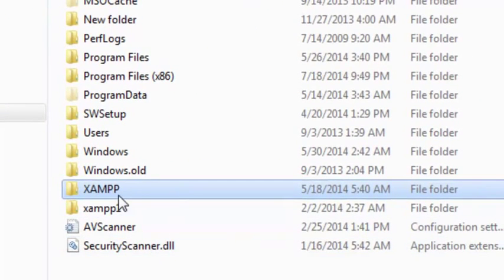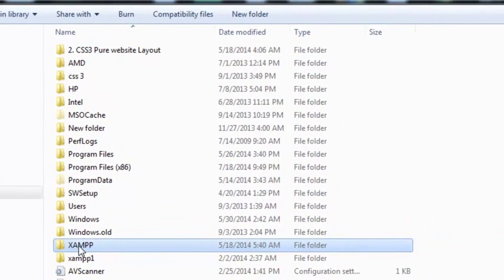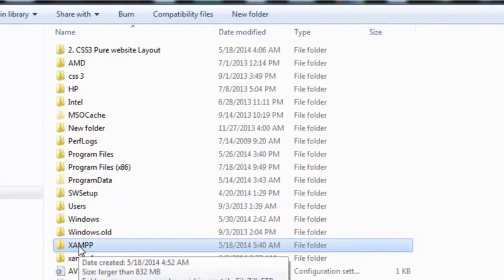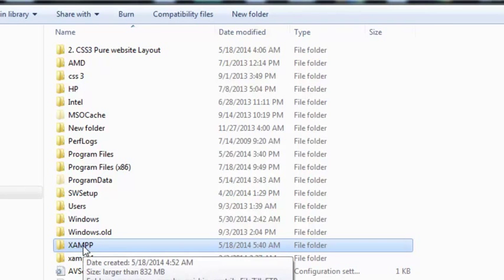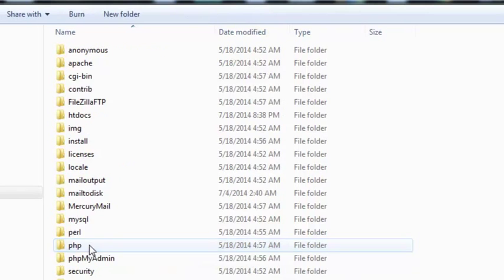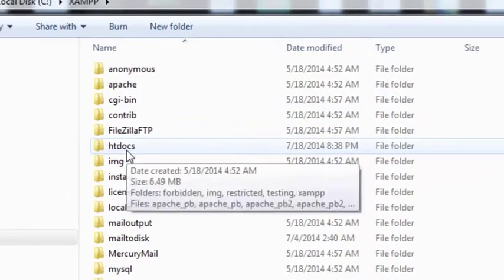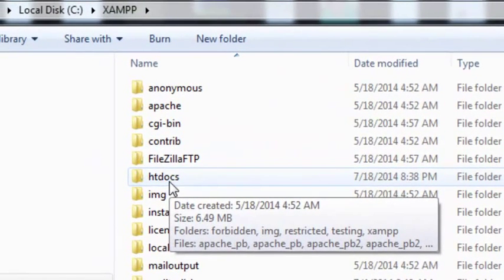All files inside the xampp folder exist because this is basically a local root for our computer, or you can say a local host. Whatever files we will be creating in this project or in this course will all be saved inside the xampp folder. You need to click the xampp folder and find a folder called 'htdocs'. This htdocs folder is basically our main root directory, which we can access through the localhost URL in the browser.